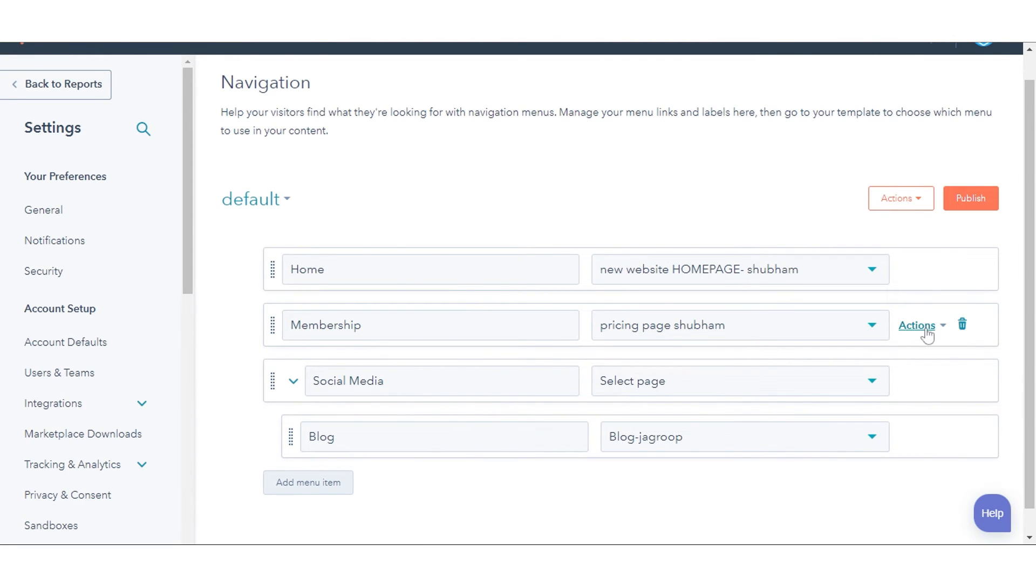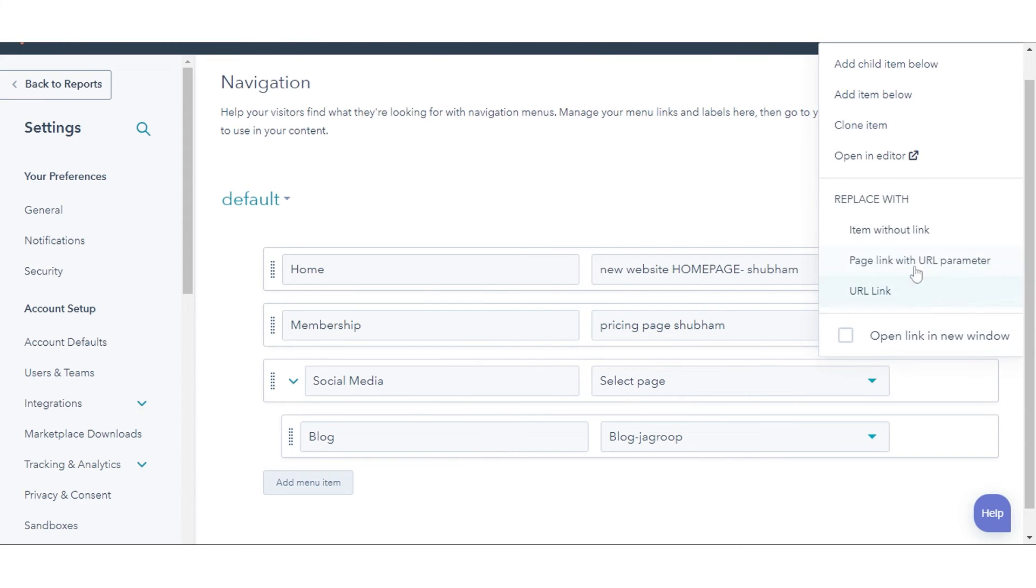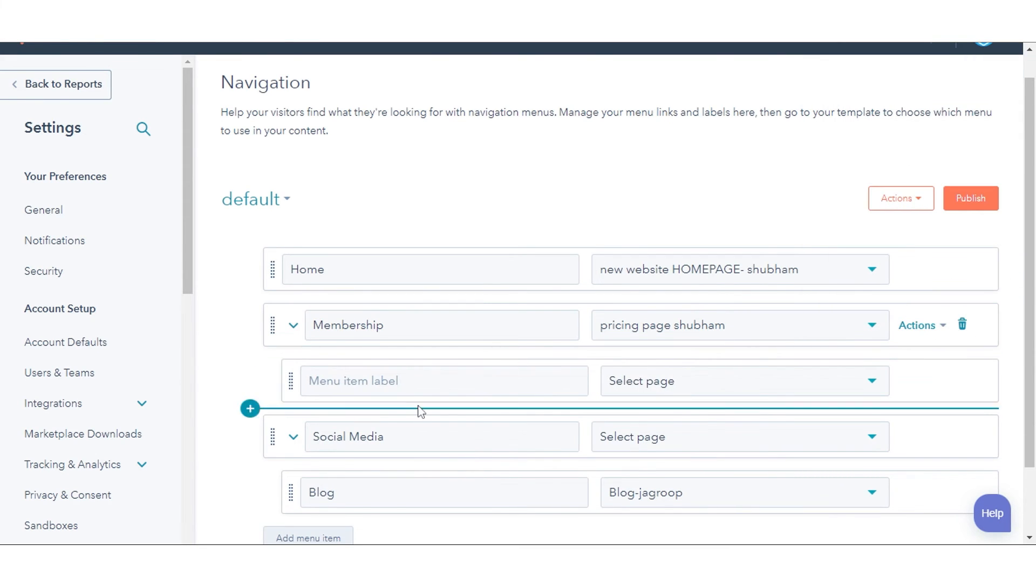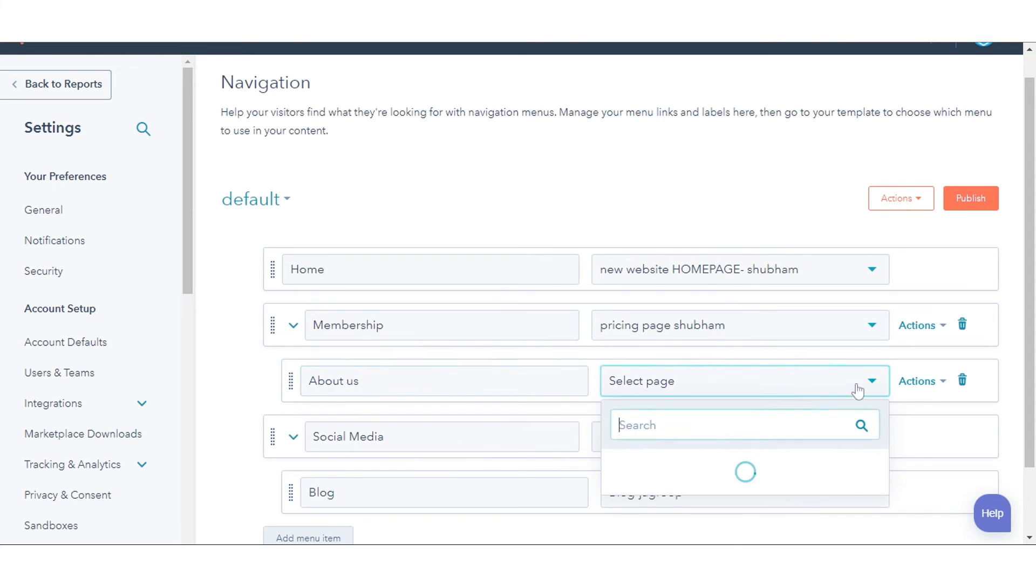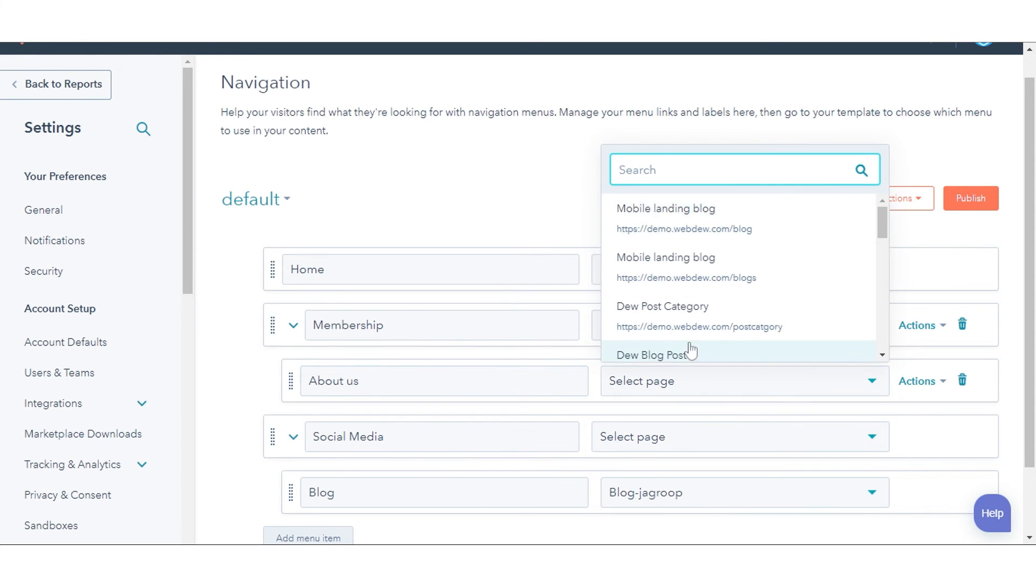To add a new child page to a menu, hover over the top-level menu item. Then click Actions and select Add Child Item below. Enter the menu item label and select a page for the link.